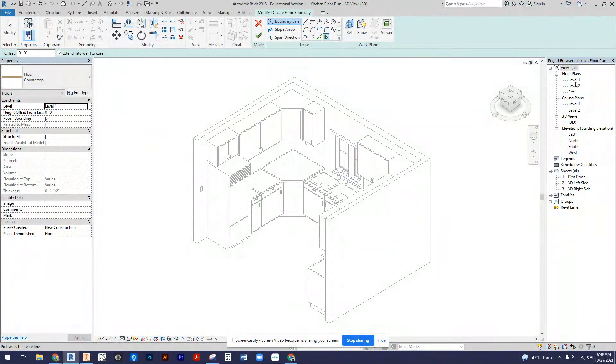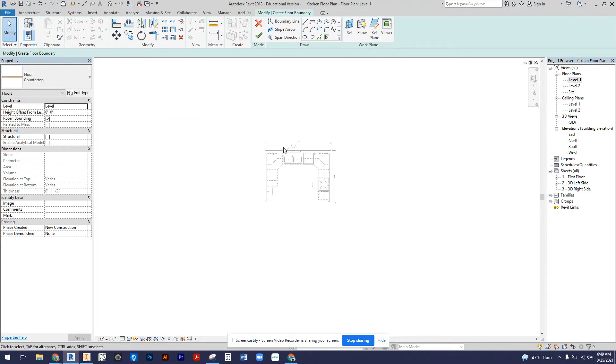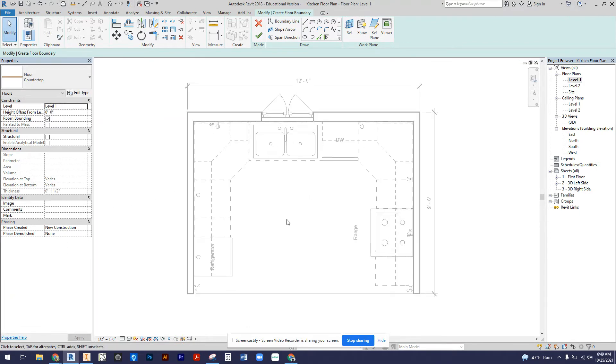However, when we're doing the countertop, I think it's easiest to work in the first floor so that you can really see where you're selecting. I'm going to use the line tool.